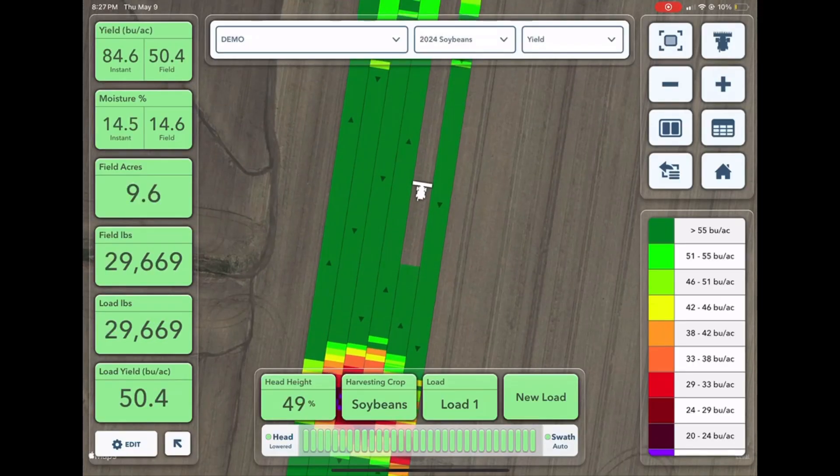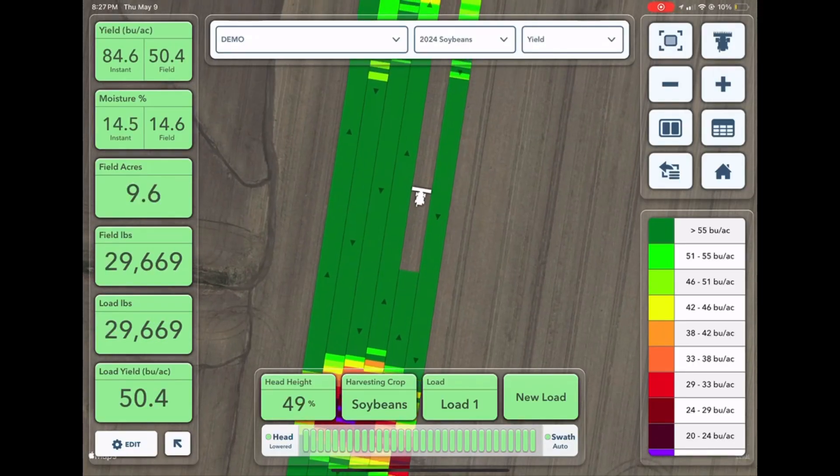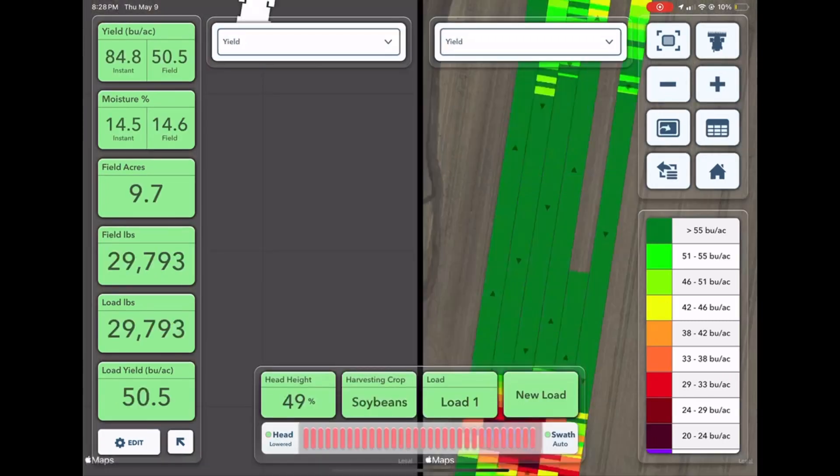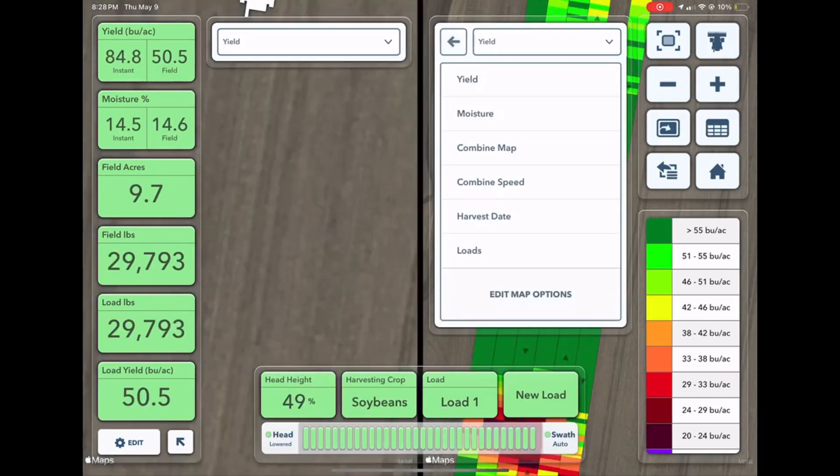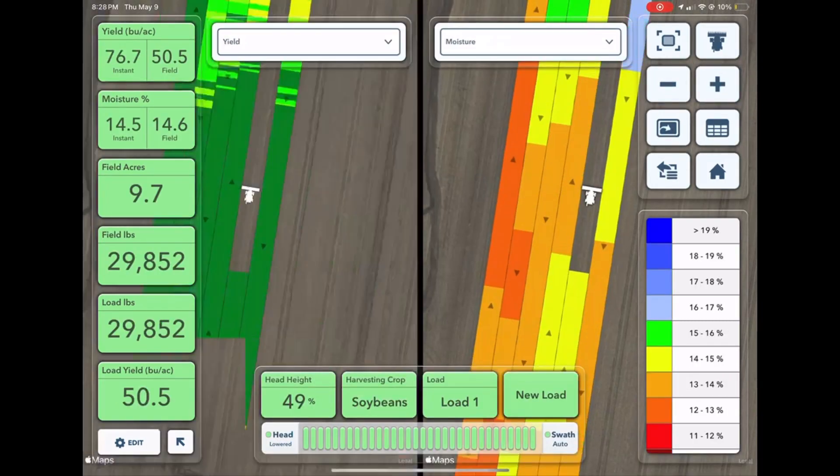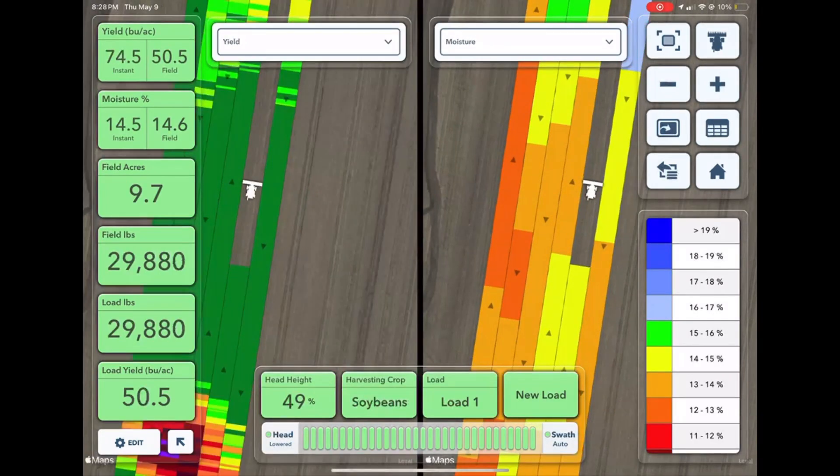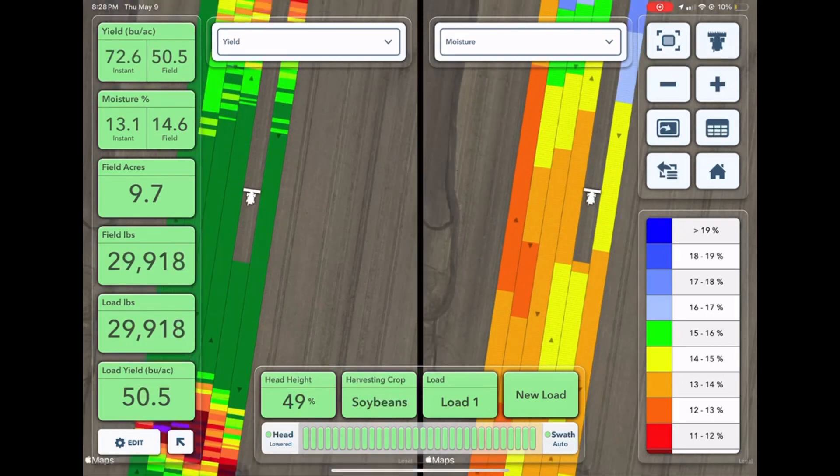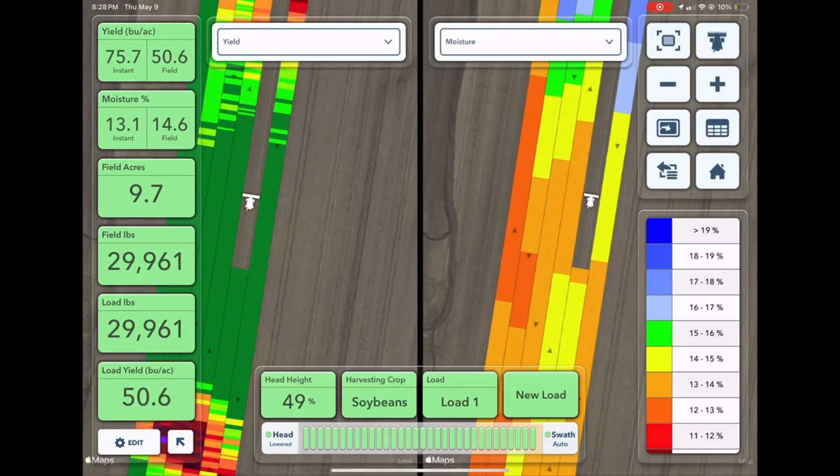For us to create a yield map like you see here, we need a compatible GPS source and the correct yield sensors and moisture sensors on an applicable combine for us to paint this live visualization.